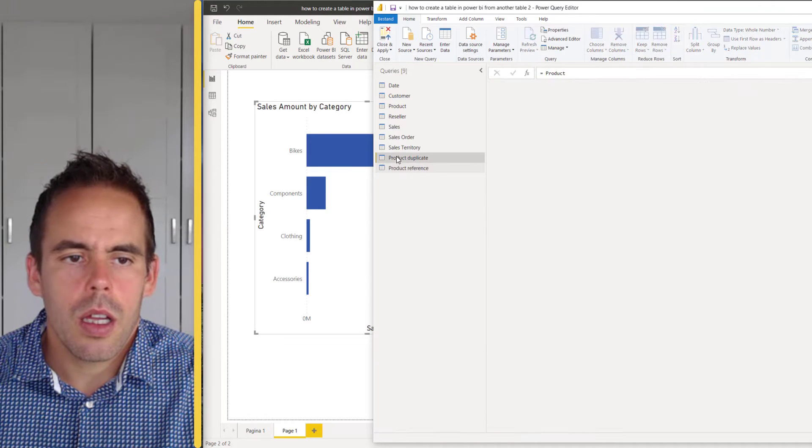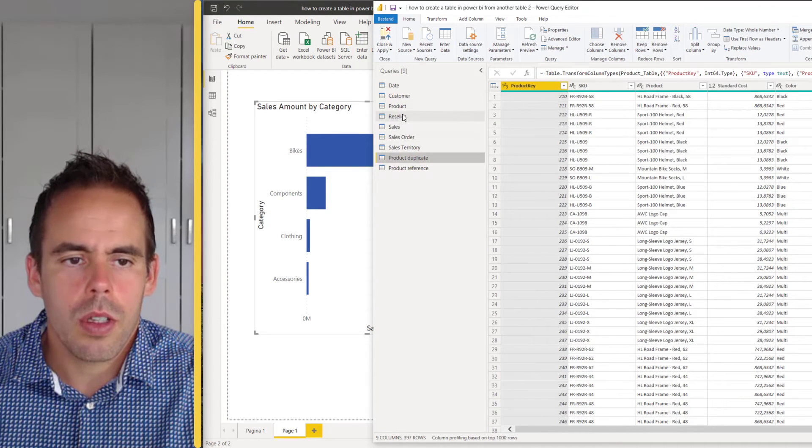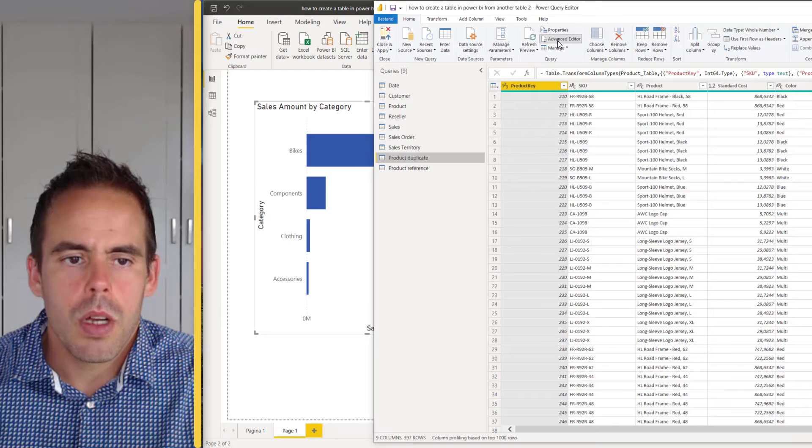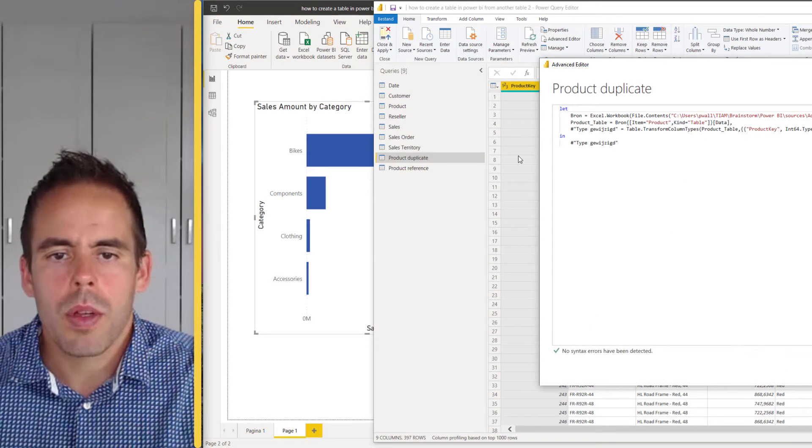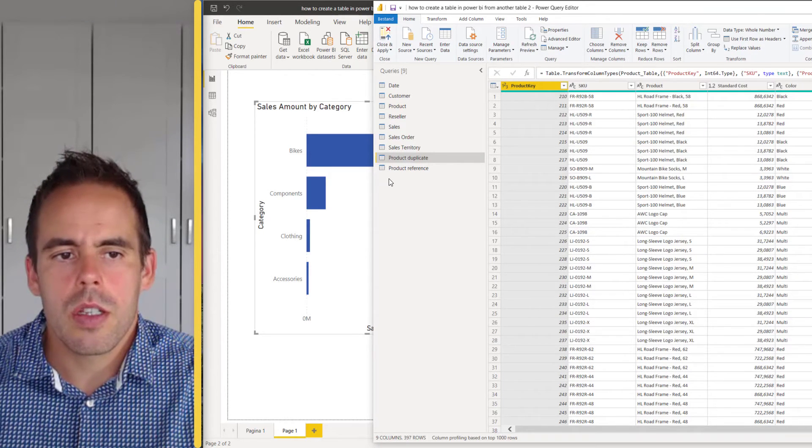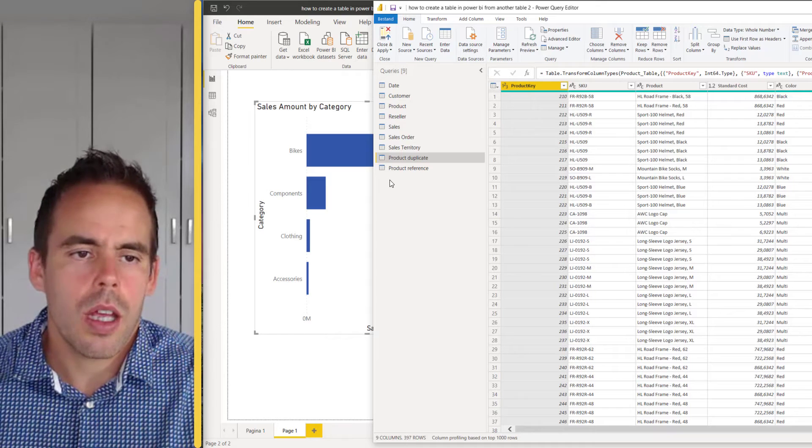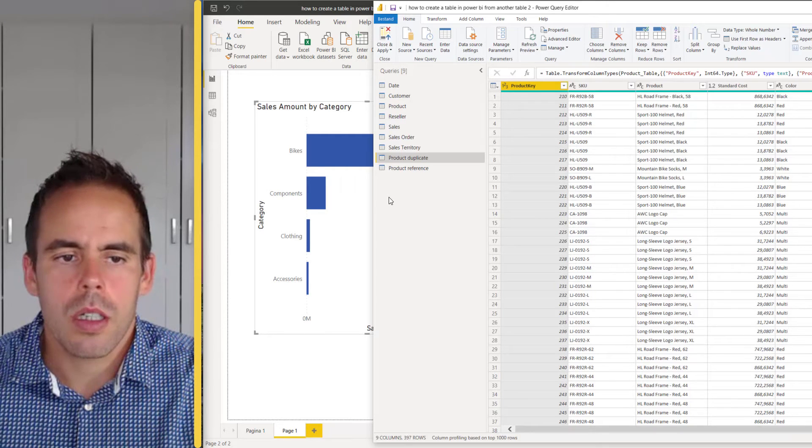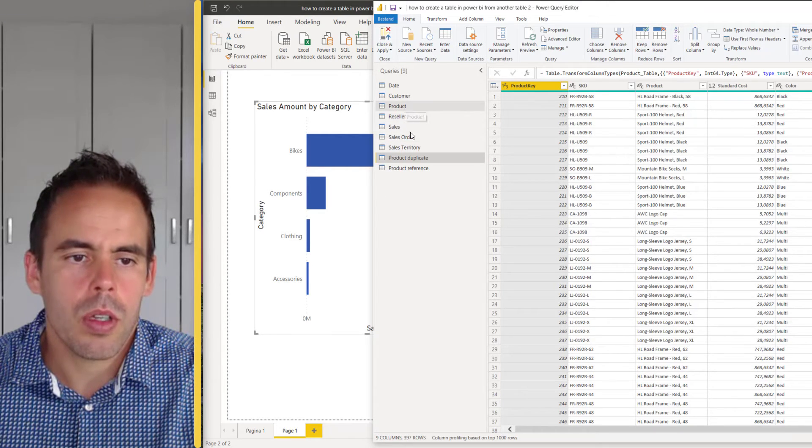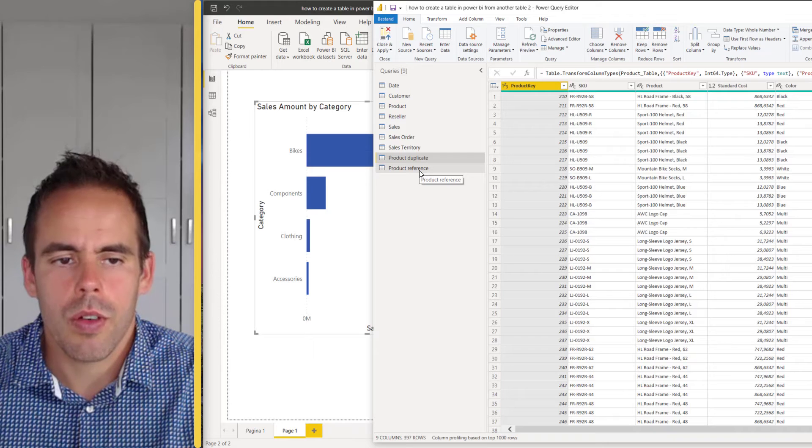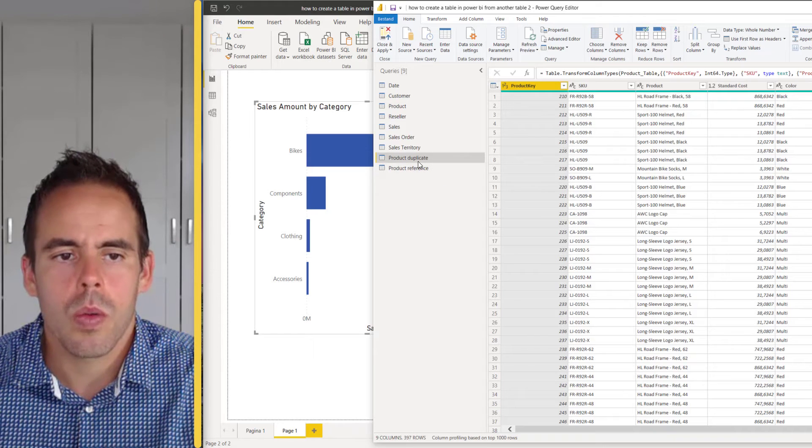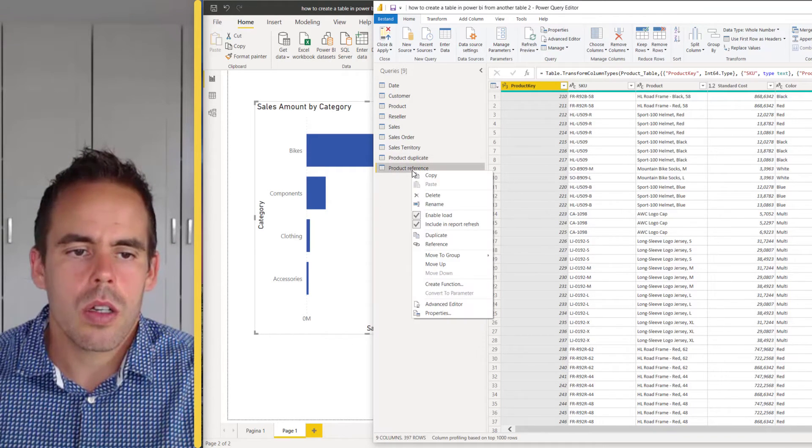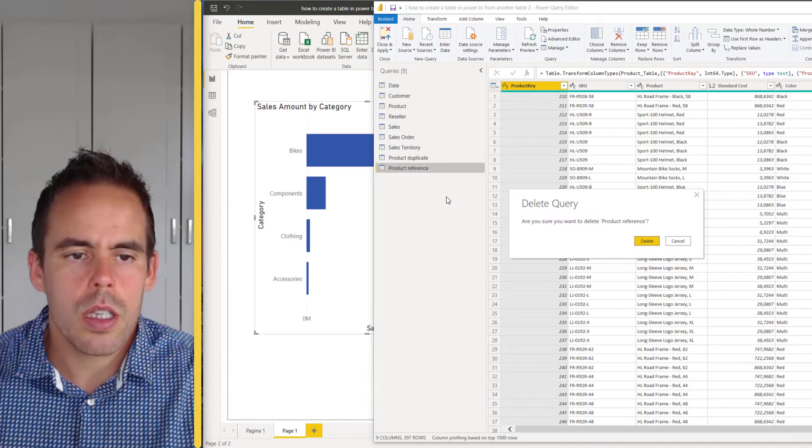Maybe you want to add some other combinations on top of the product and you can choose from the product reference to go further or you want to make a new query. So now I'm going to delete this one.